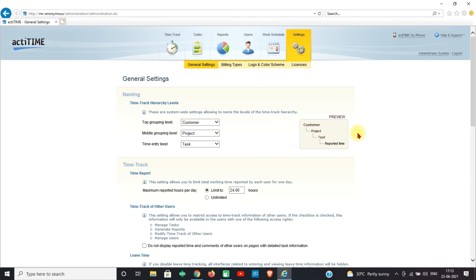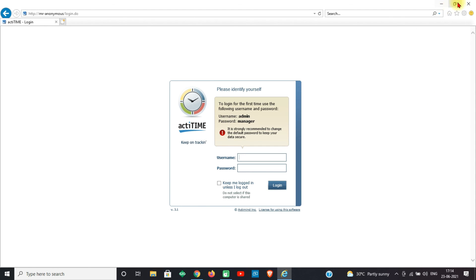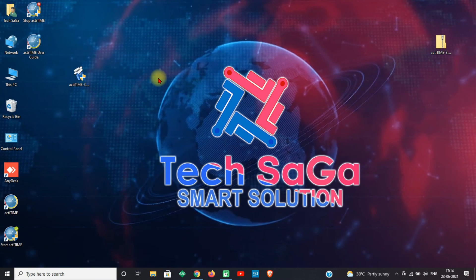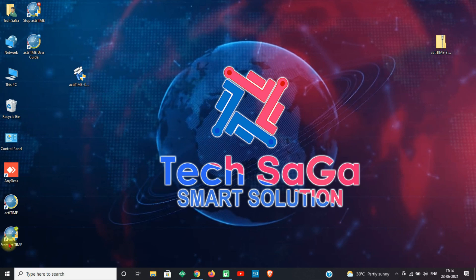Actatime is successfully installed and now you are ready to use. The Actatime shortcuts will be on your desktop. Actatime is successfully installed and ready to use.